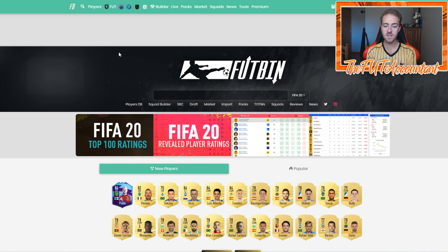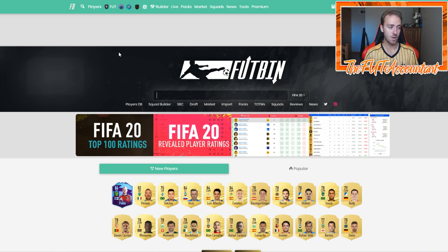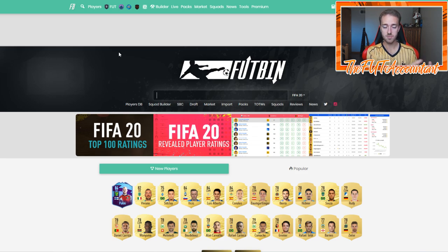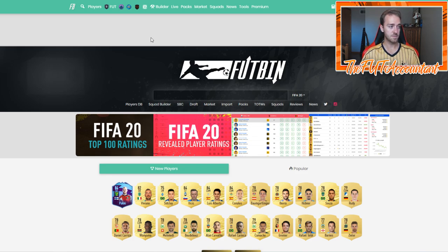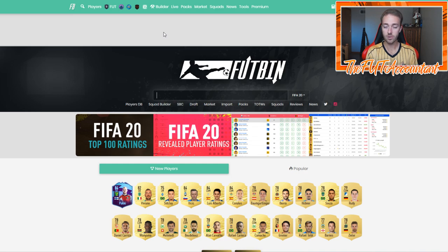The next two things I'm going to look at — both of these next websites also have mobile apps. Footbin has the website which is most popular, but they have a great mobile app as well, and I would highly recommend downloading that onto your phone. The next two are related to actual IRL games — Premier League games, UCL, Bundesliga, and other competitions. This is where these next sites come in.